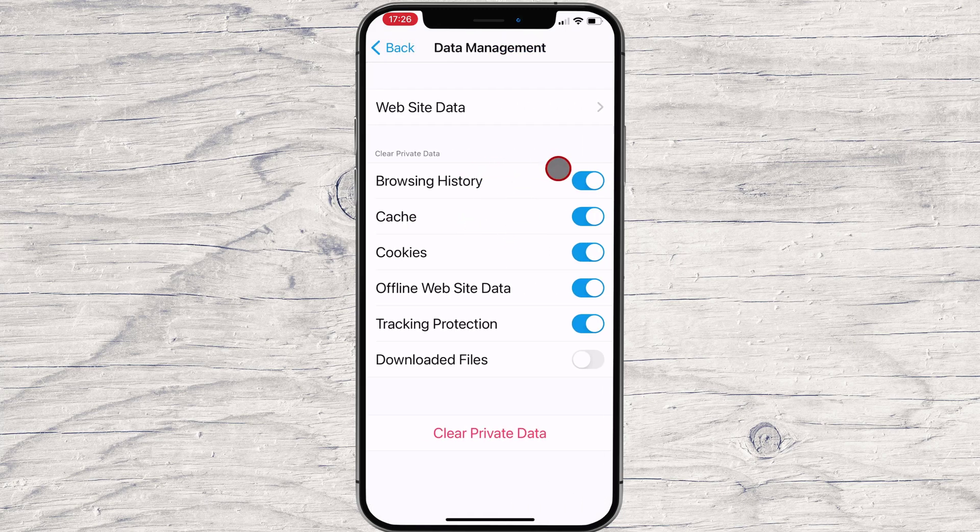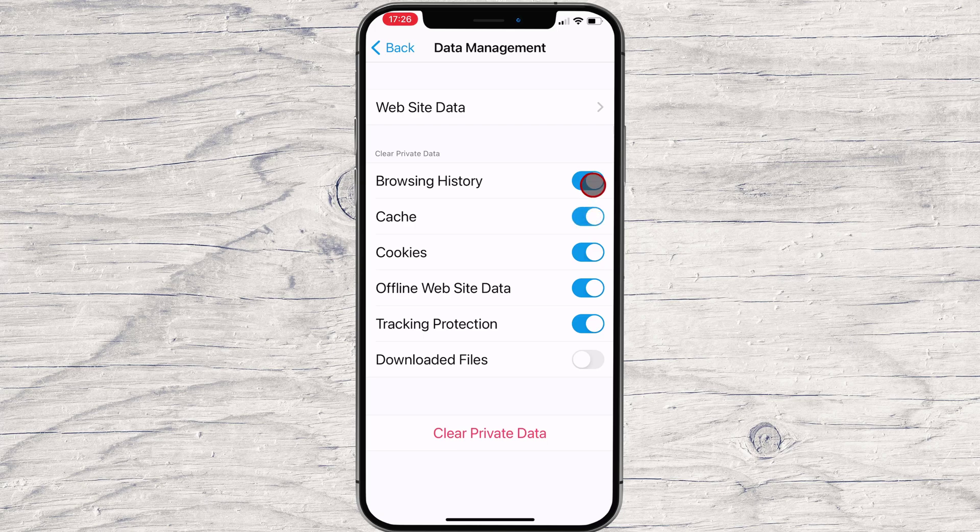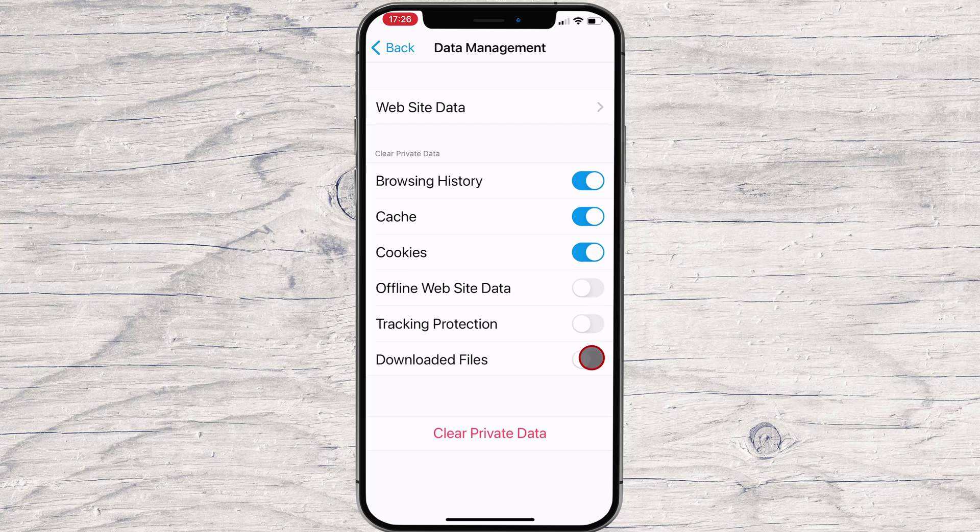In the Clear Private Data section of the next screen, you'll see several options to choose from. For the options that you want to clear from the data, toggle the slider to the right.